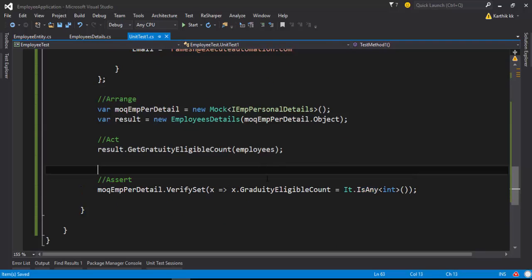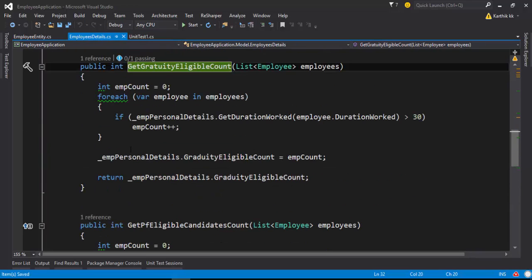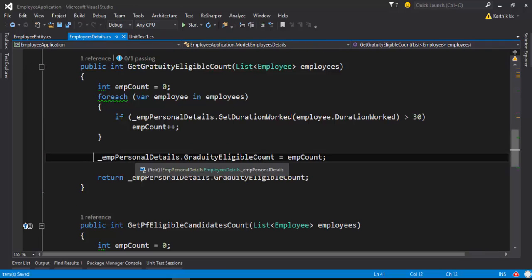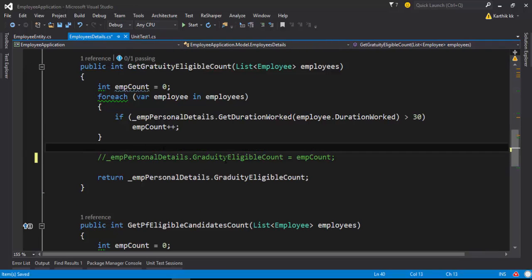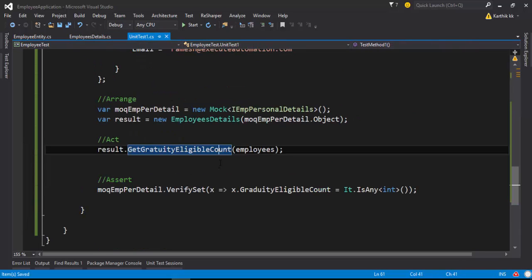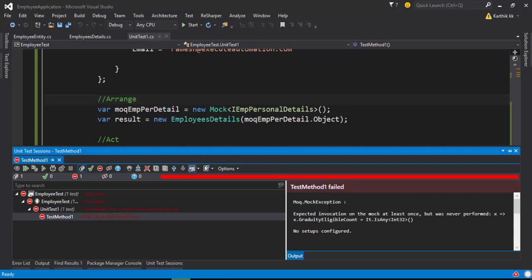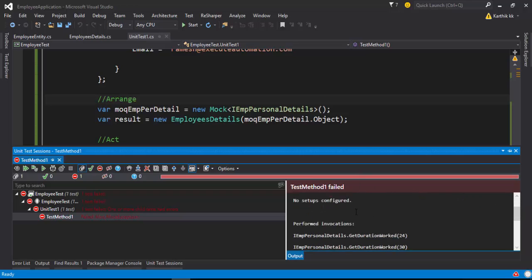To ensure the setter operation is really being verified, I'm going to go to this particular code and comment out the setter operation — so now it's not going to set any value to this particular property. Now if I go to the unit test and try to run it, the test will fail. It says the expected invocation on the mock is at least one time but the setter operation has not been performed at all — that's why the test is now failing.